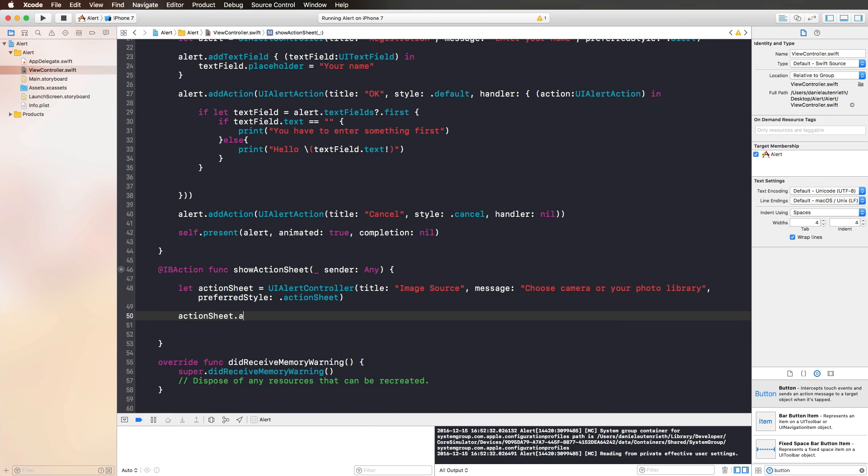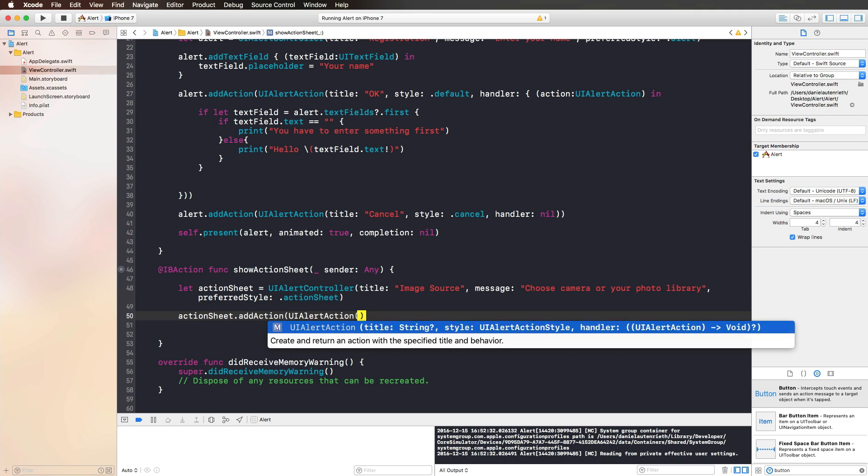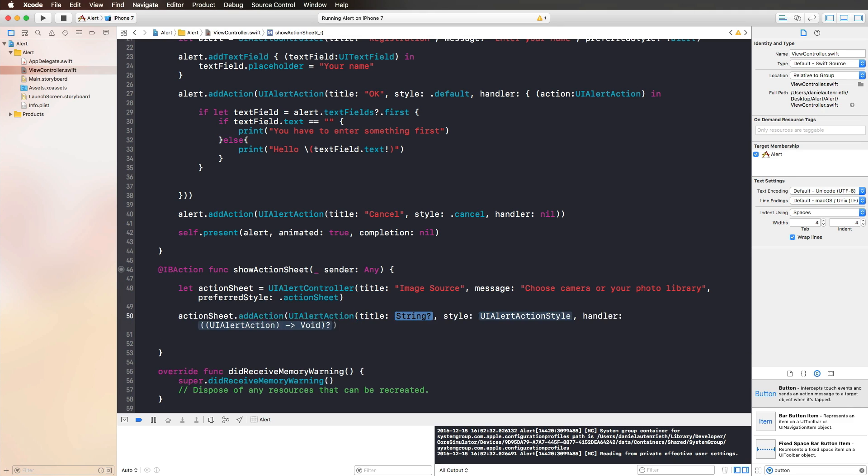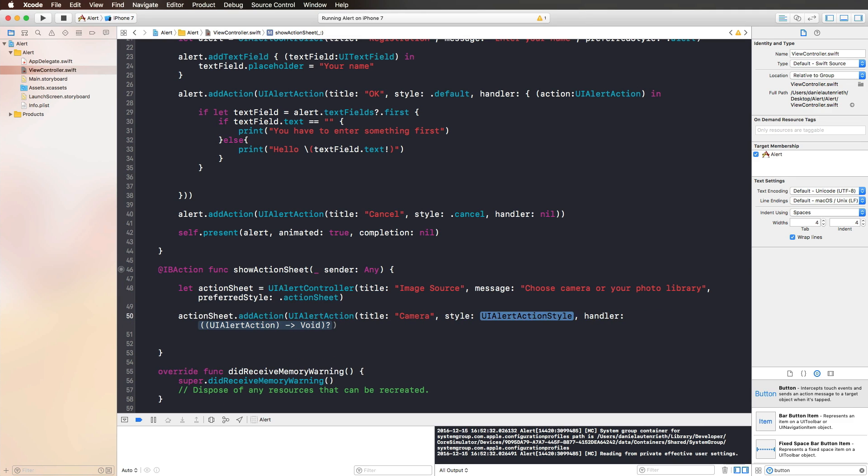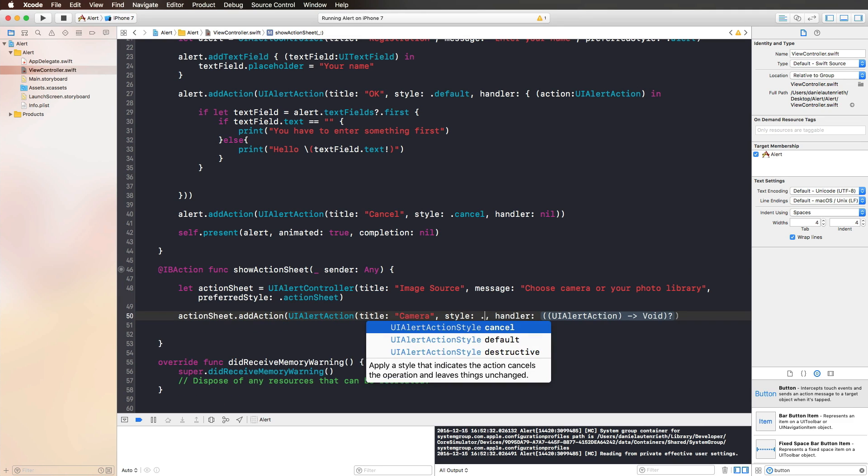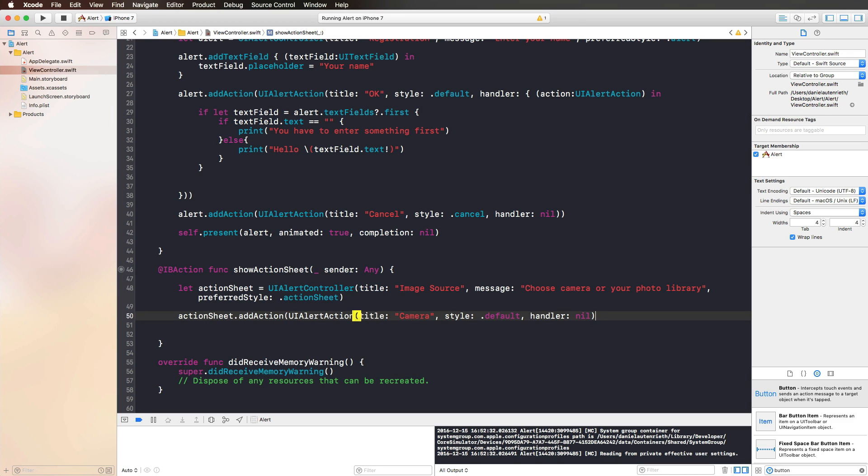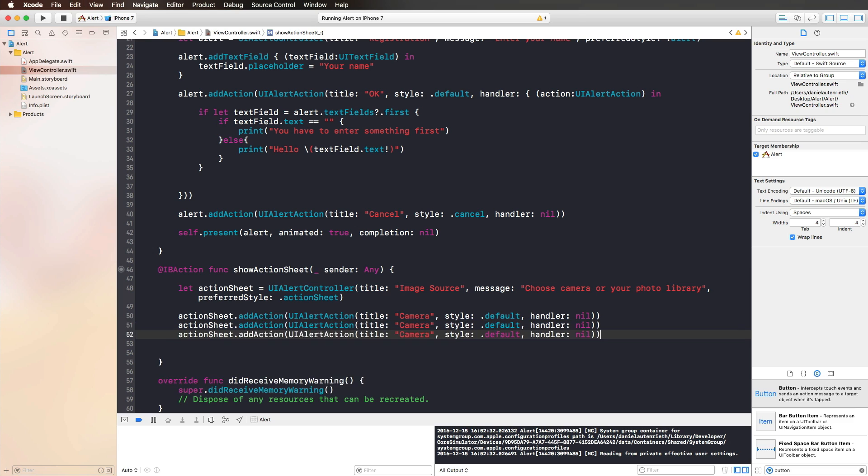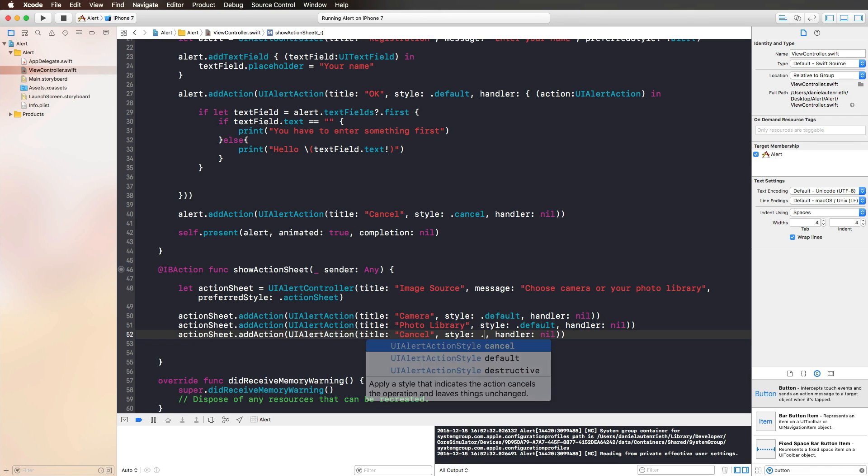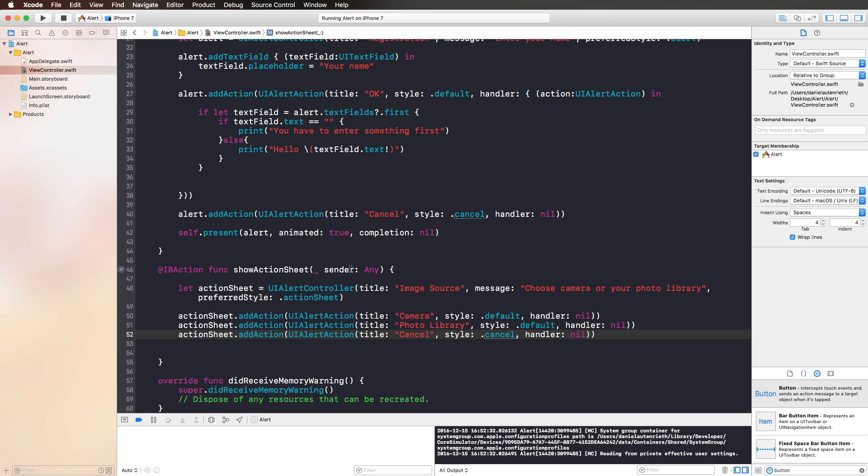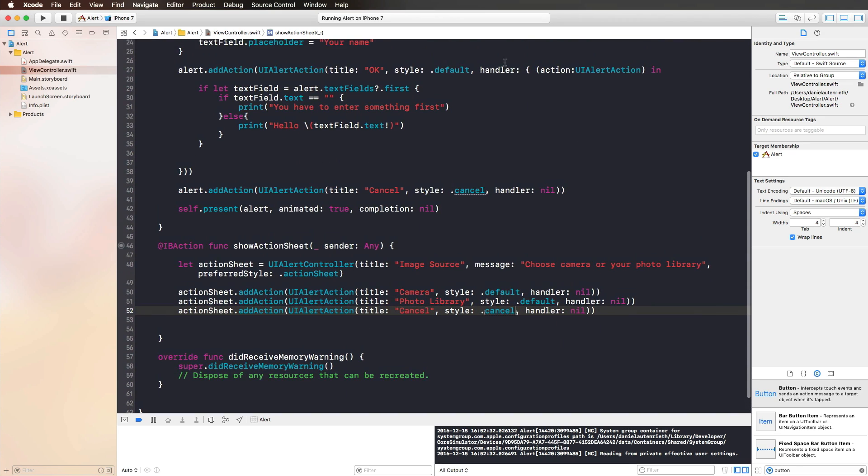Then we can again use the action sheet add action, UIAlertAction, and give it a title, maybe camera style default. We don't add a handler now just to keep it simple. Don't forget the parentheses. Maybe add two more functions for the photo library and a cancel button which is going to be style cancel. You would add your handler just in the way you did with the alert view, if you would implement the photo library. But don't worry, we're going to do the same thing in the next video when we're talking about the UIImagePickerController.